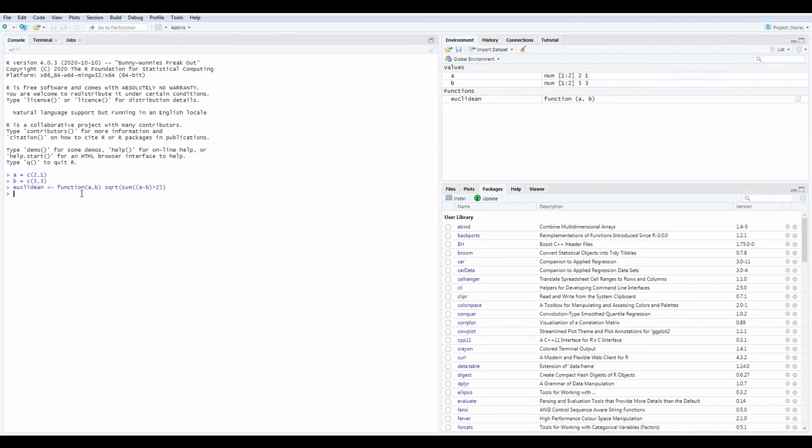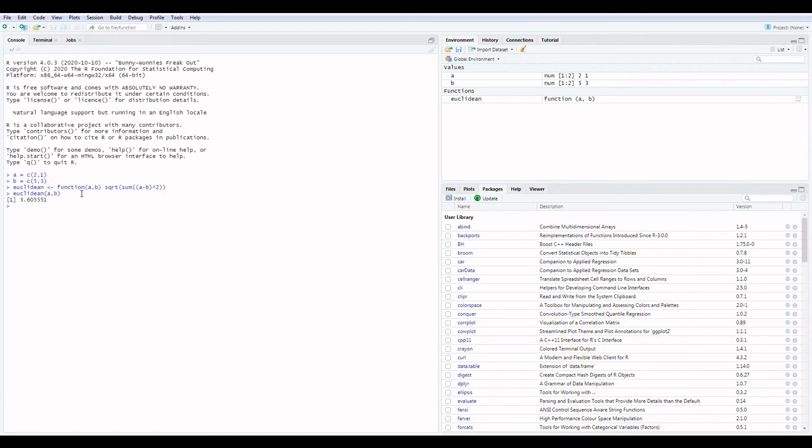Now we find Euclidean distance for point A and B. Euclidean, enter. Here is the answer of Euclidean distance.